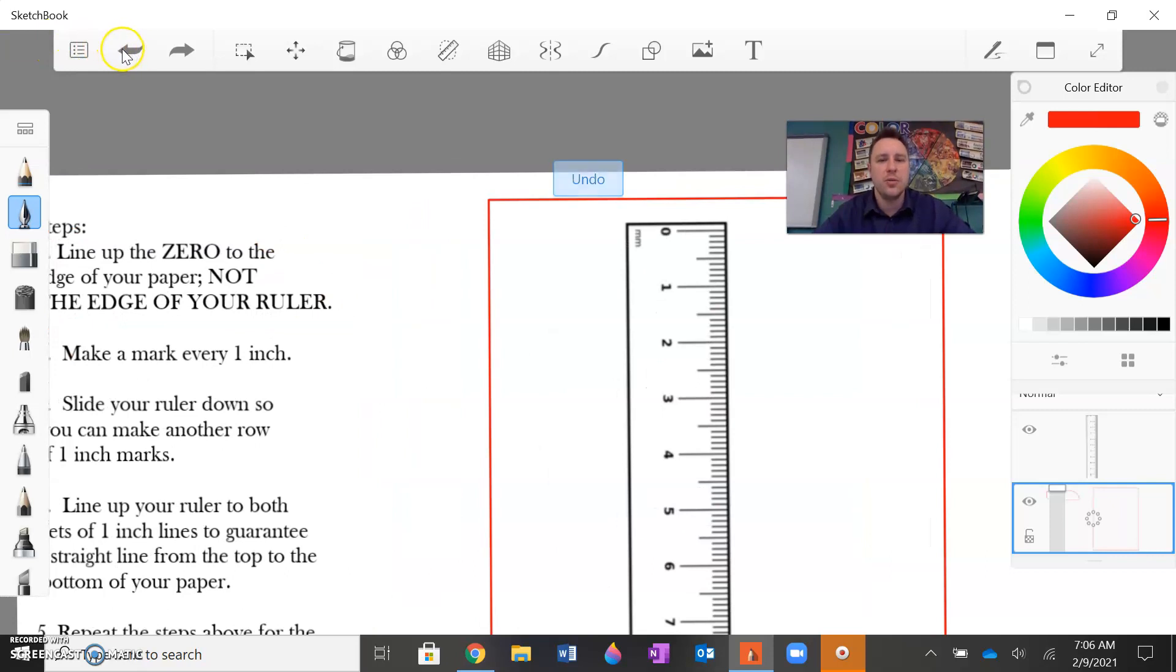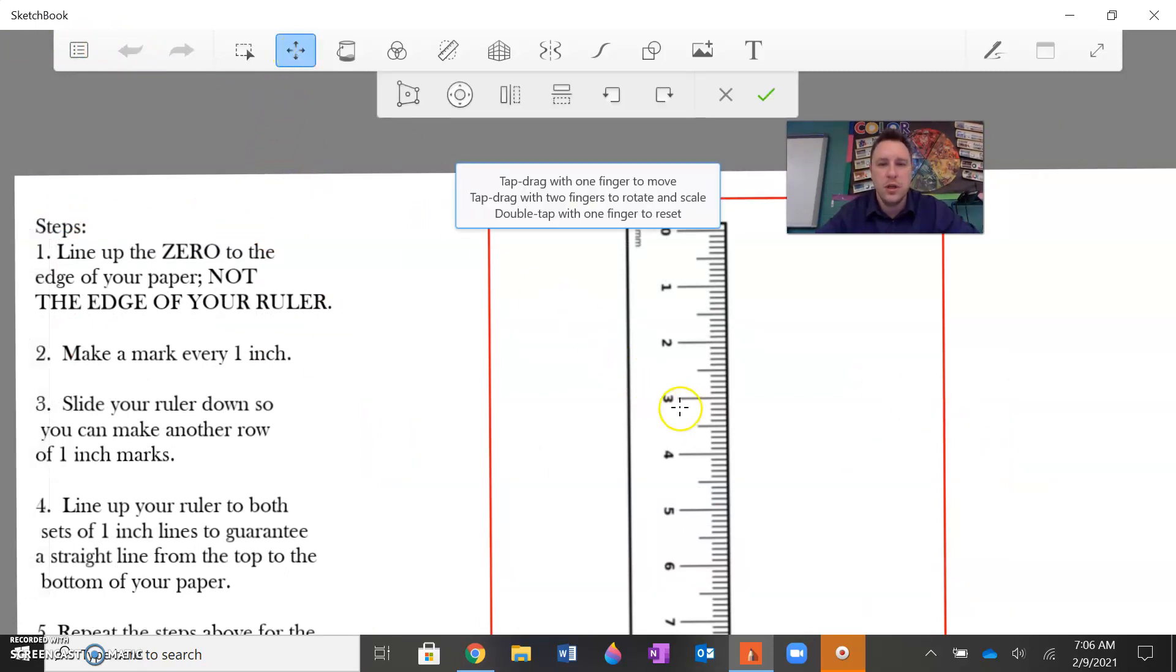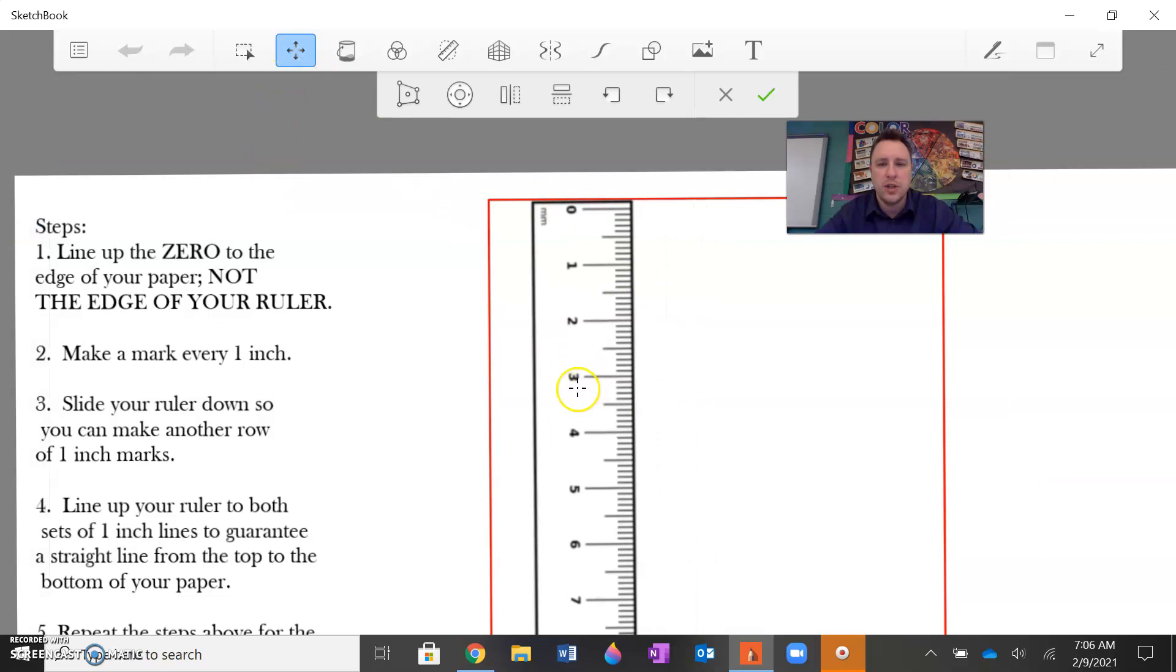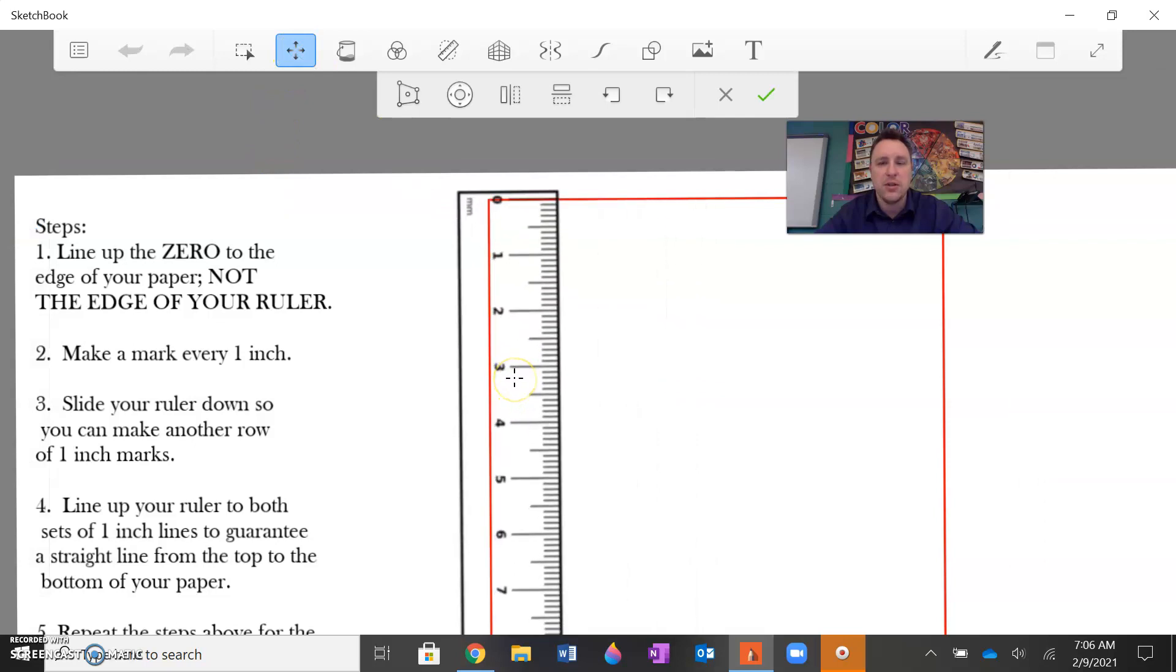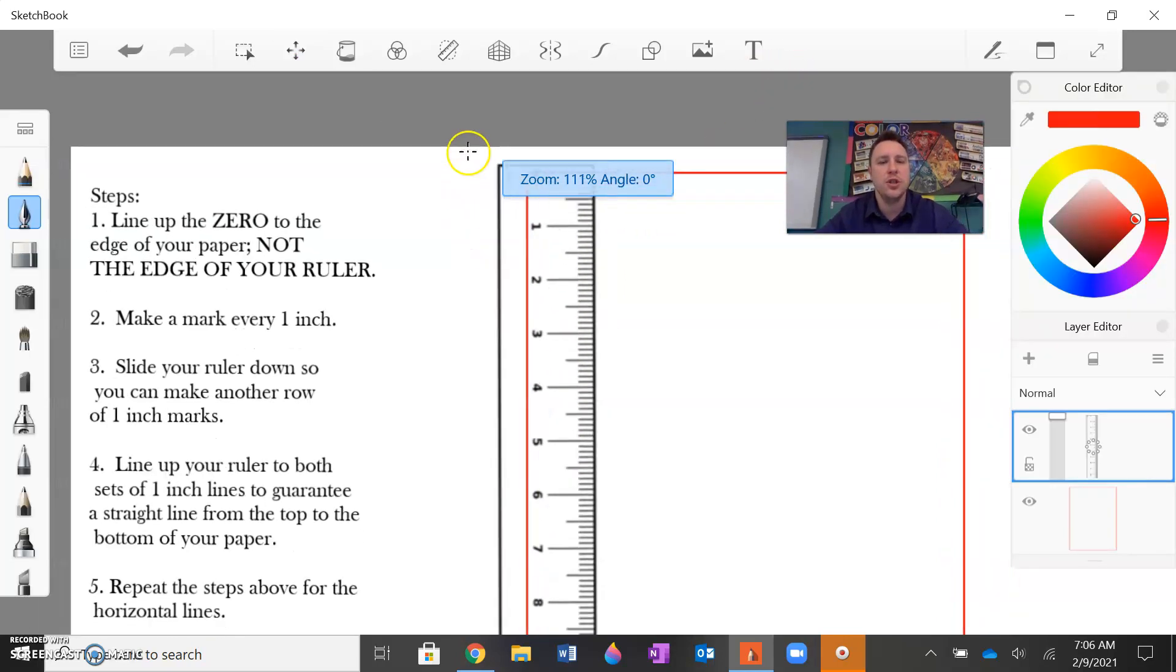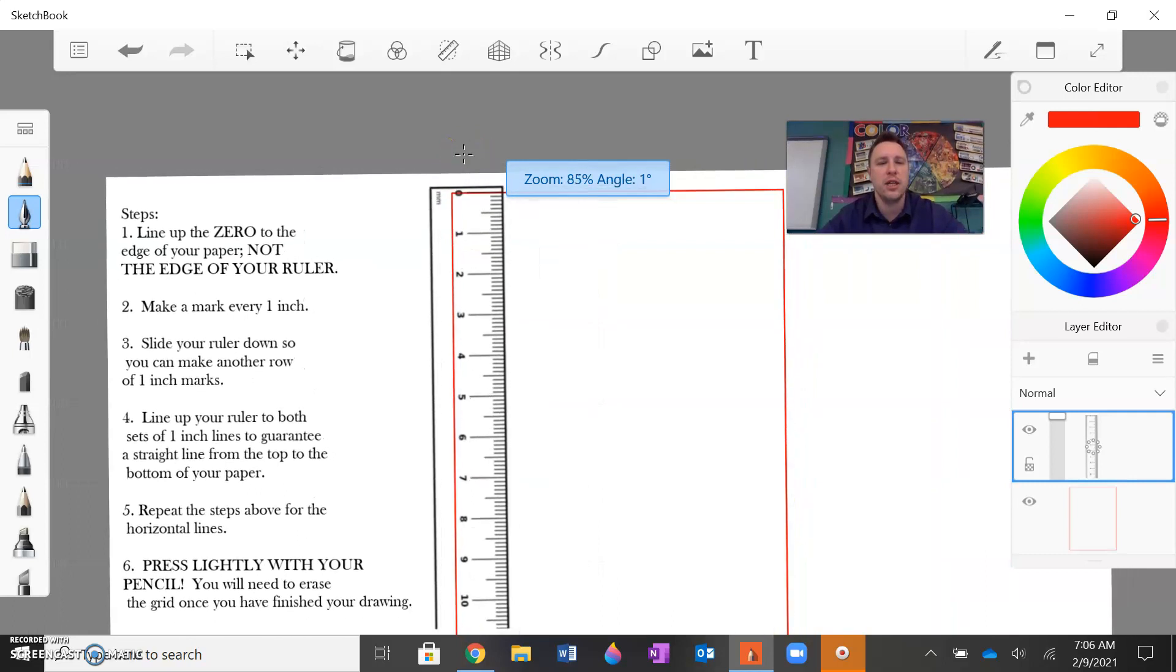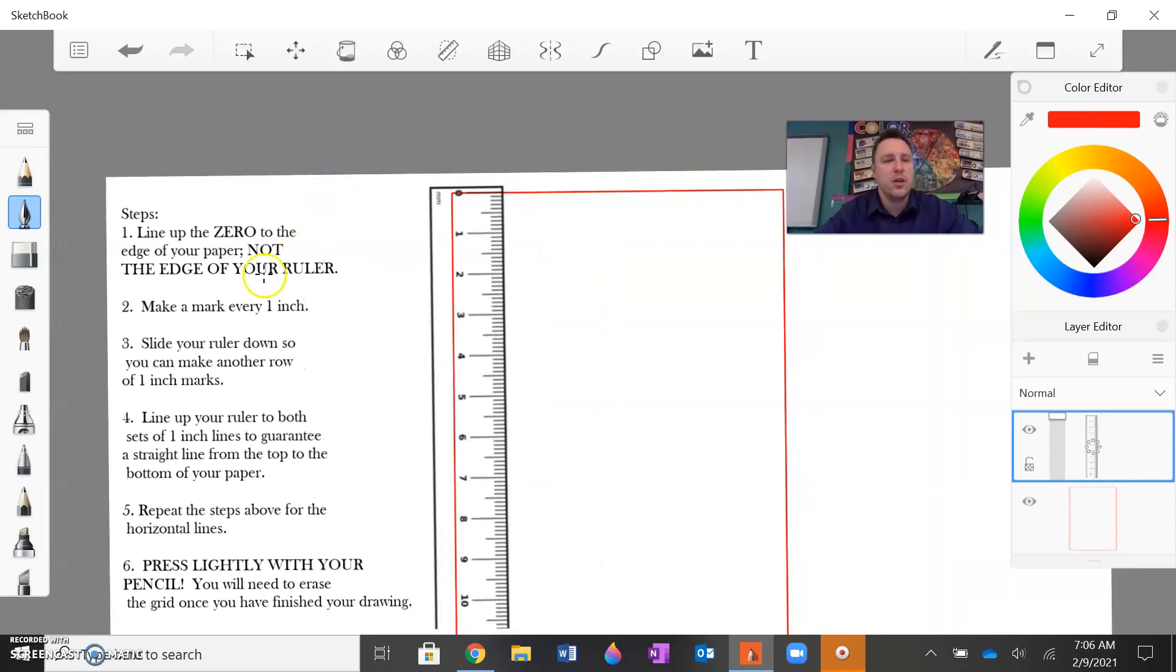You actually want to line up the ruler itself to the edge of the paper. So what you would do is, let me move my ruler. You would make sure your ruler is touching the very, the zero is touching the edge of the paper. The zero is where your measurement begins and not the edge of the ruler. So once your paper and ruler look like this, you will then make a mark every one inch.